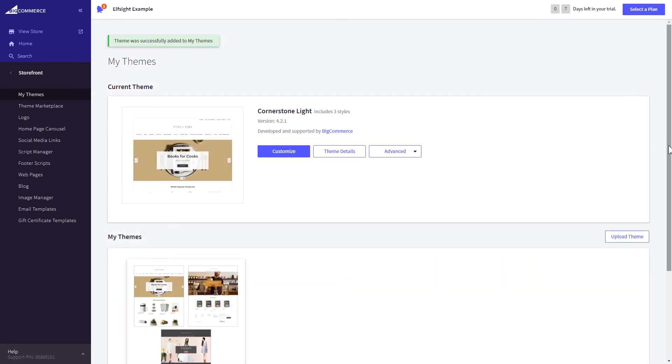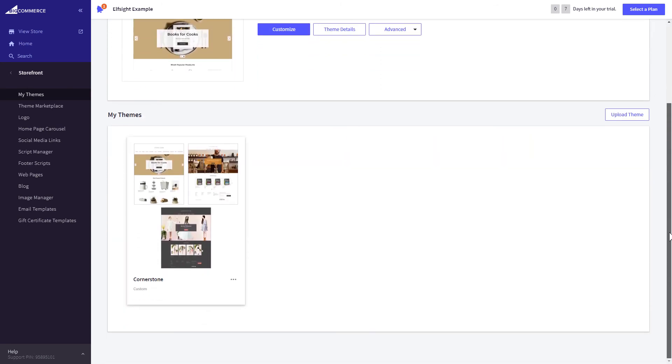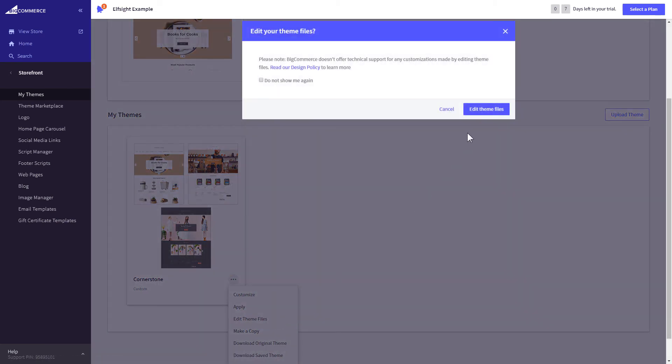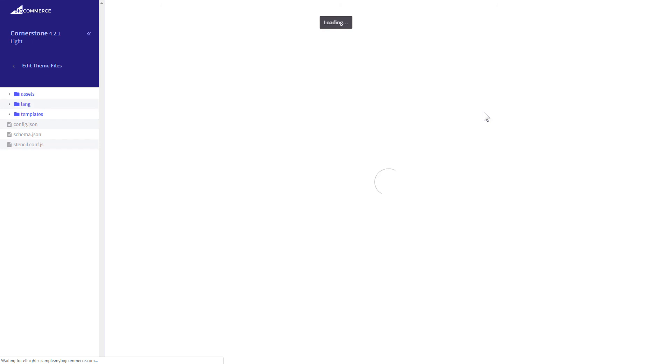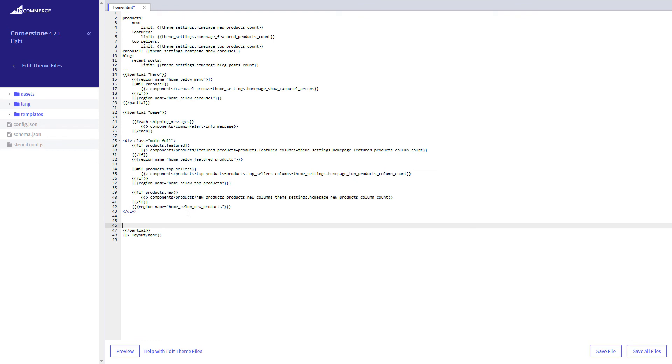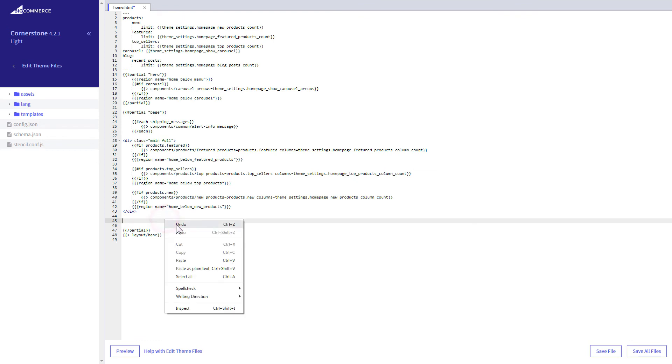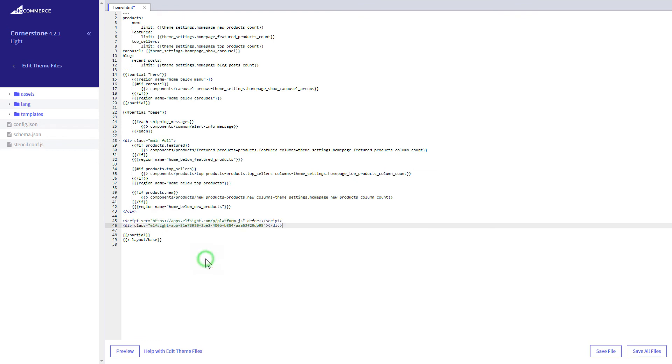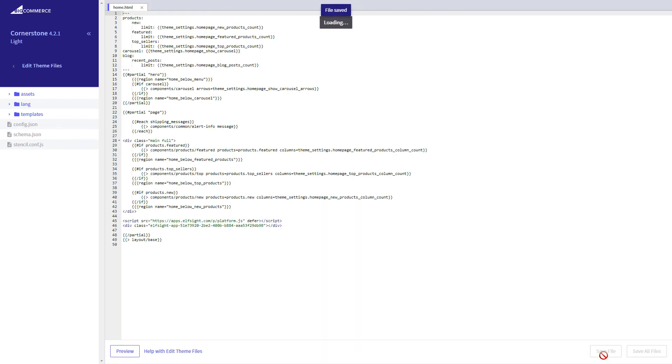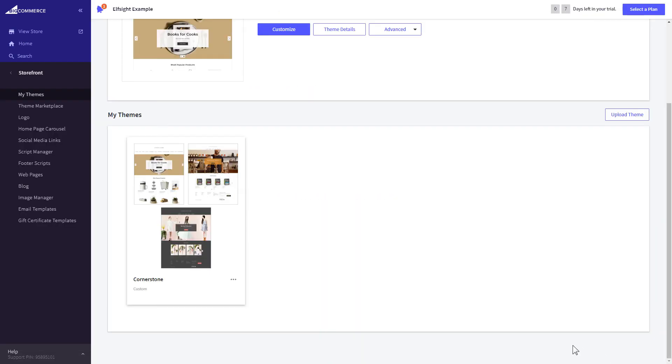After creating the copy of your theme, click on the dots icon and select Edit Theme Files. Home page template file will open by default. Paste the code to the required place. The most common use case is to add a widget to the very bottom of the page, right before the closing partial tag. Press Save File and apply your customized theme.